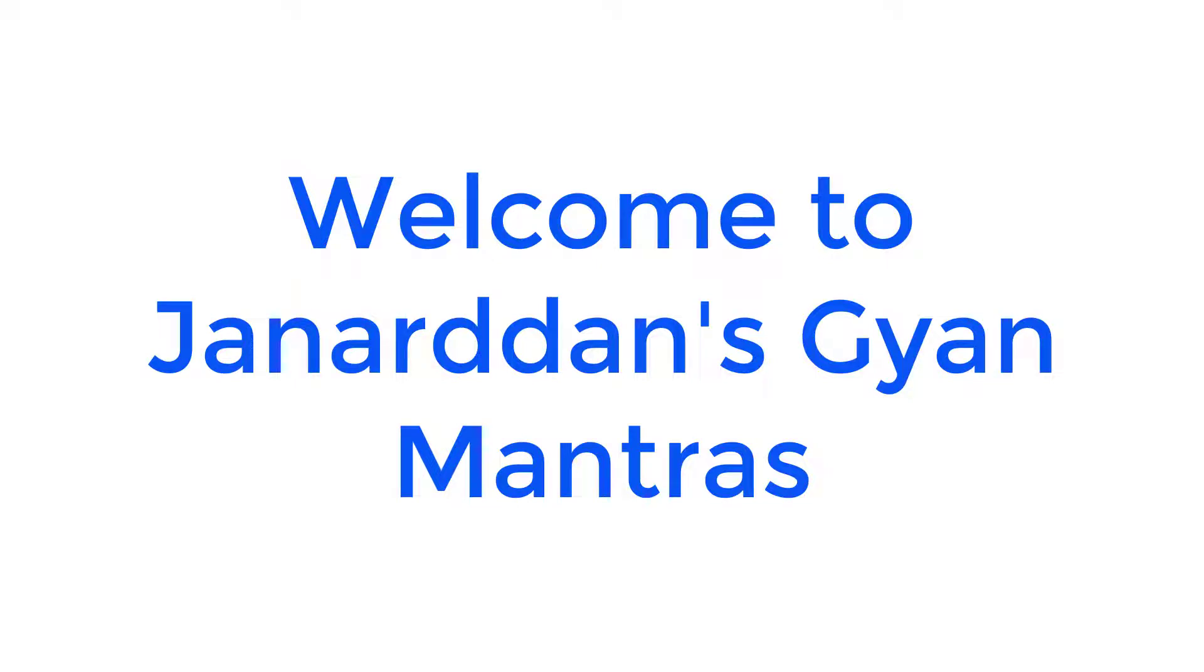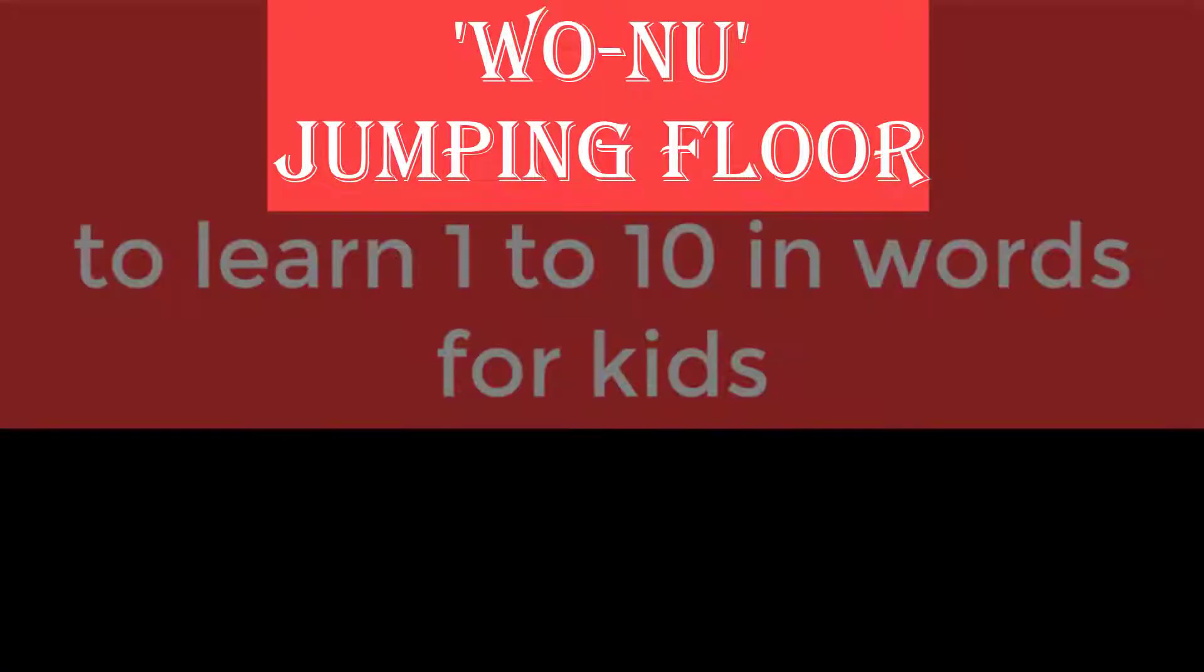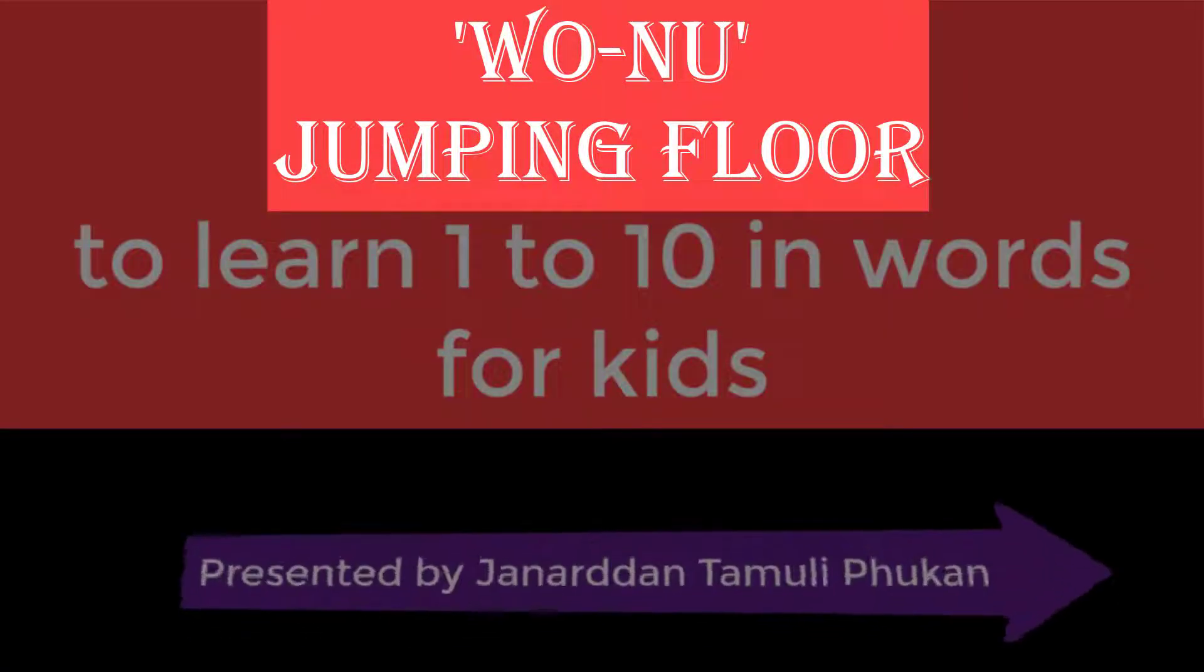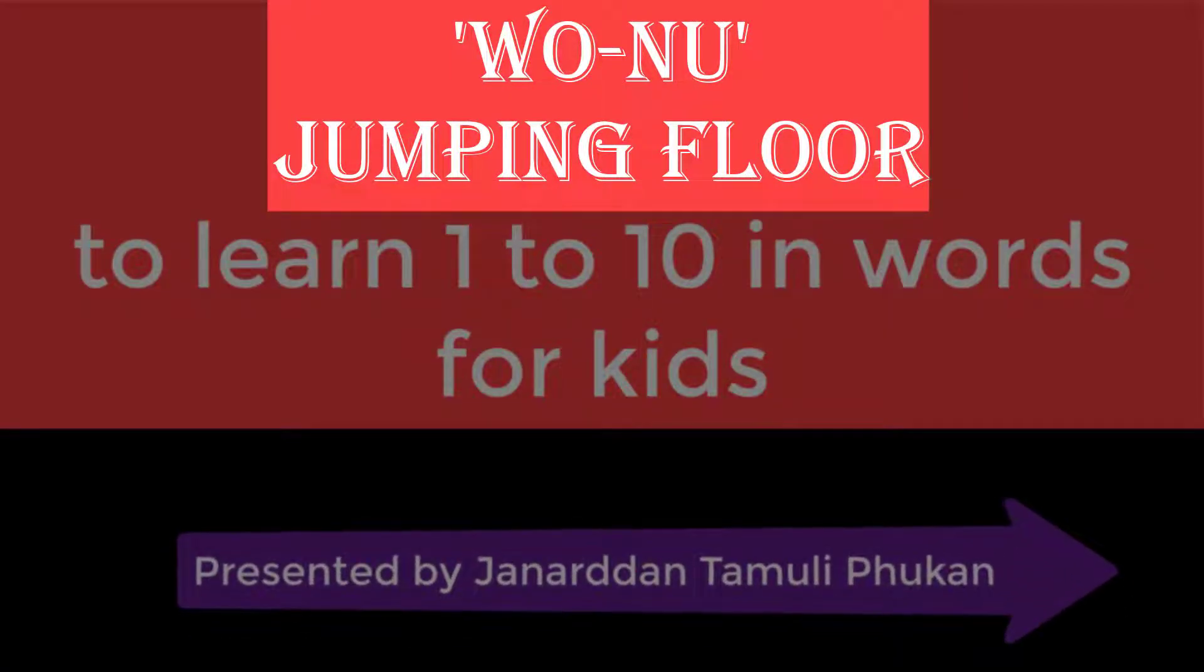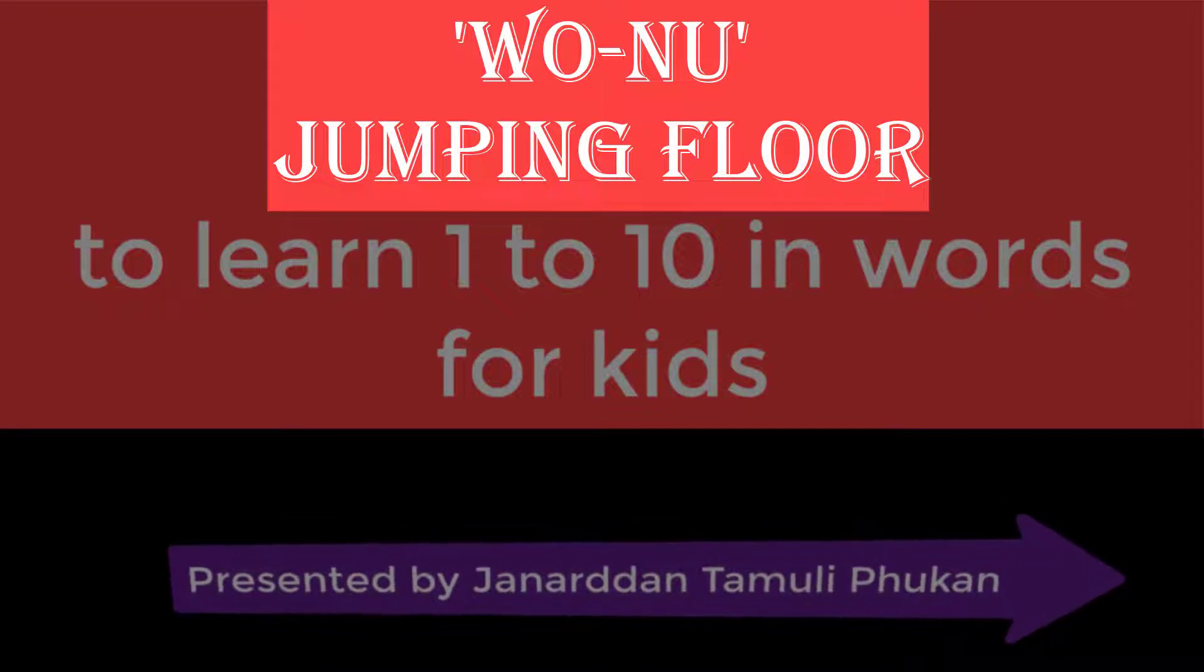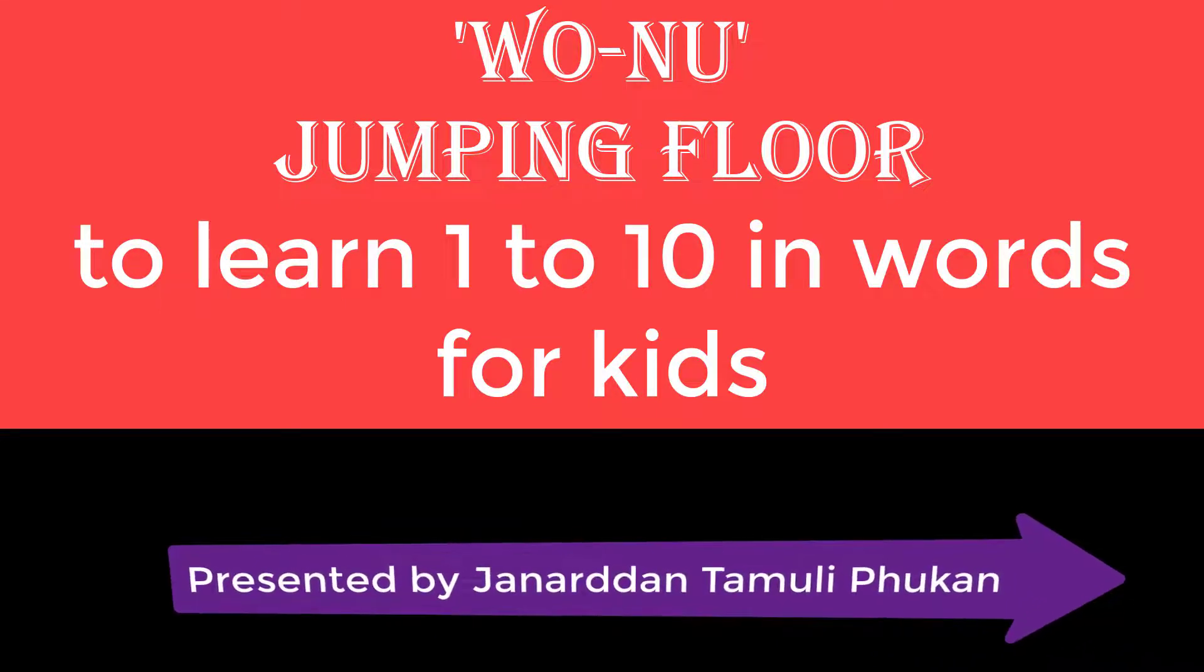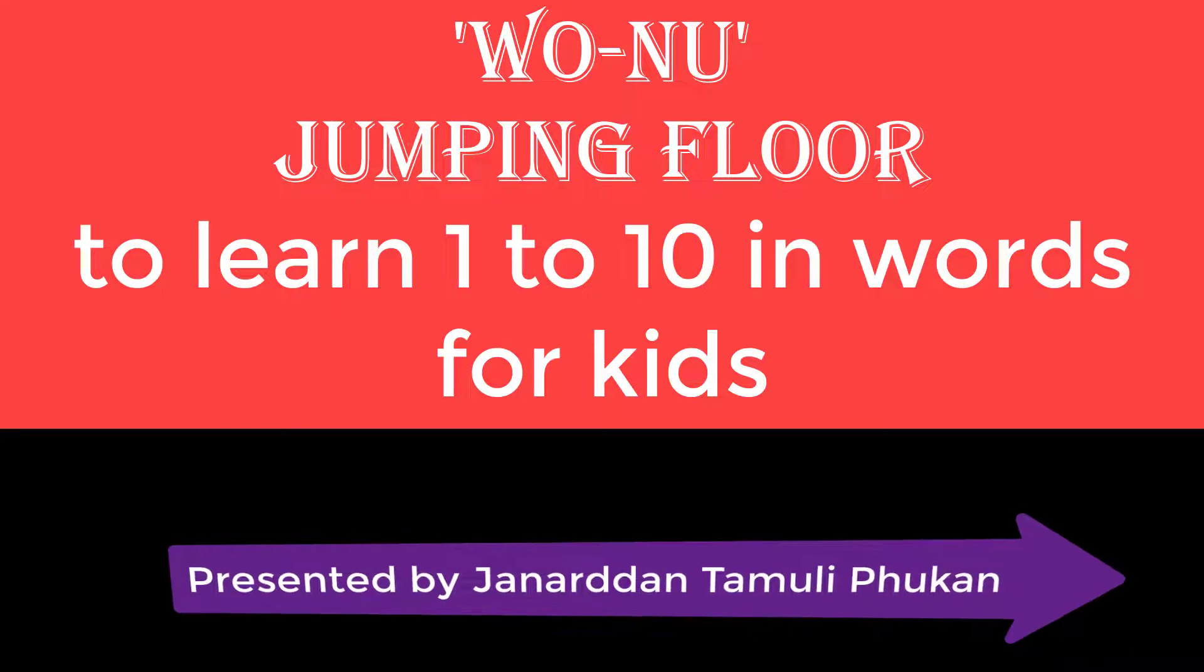Hi, welcome to Janardhan's Gyan Mantras. Today we will learn how to make the Uno jumping floor. Presented by Janardhan Tamuli Phukan. In this program, kids will be able to learn numbers 1 to 10 in words.